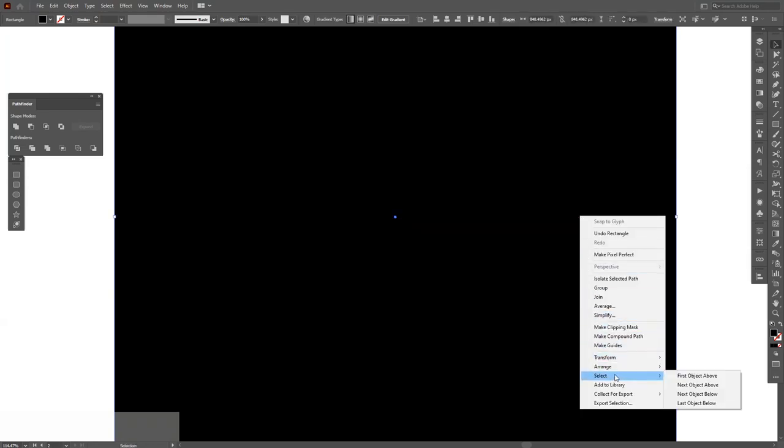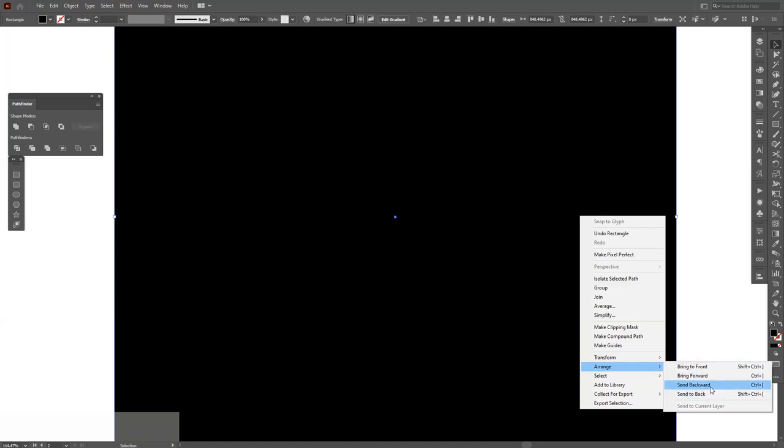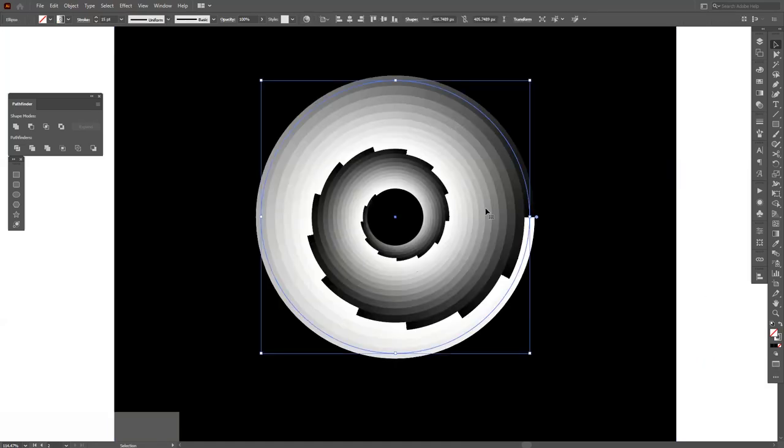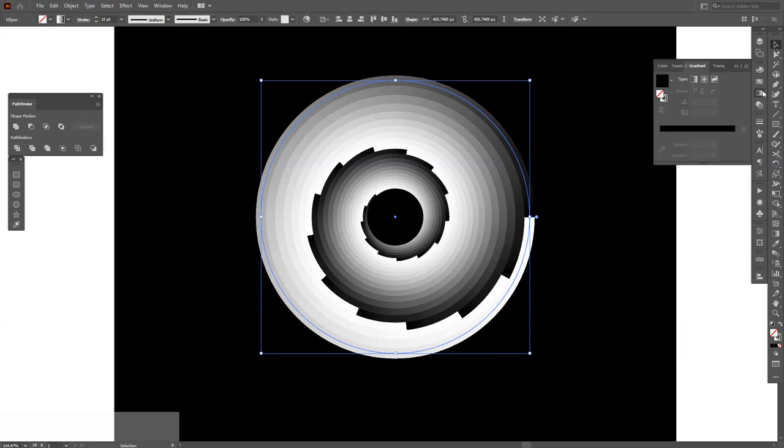Right click and arrange, send to back. There you go. Okay, I'm gonna click on the circle and go back to the gradient. From here I'm gonna also need to go back to stroke.